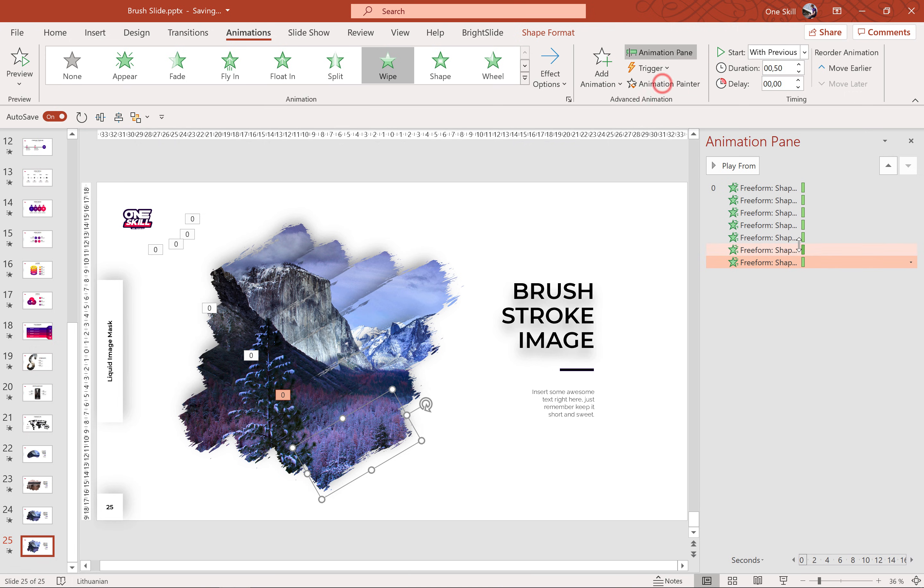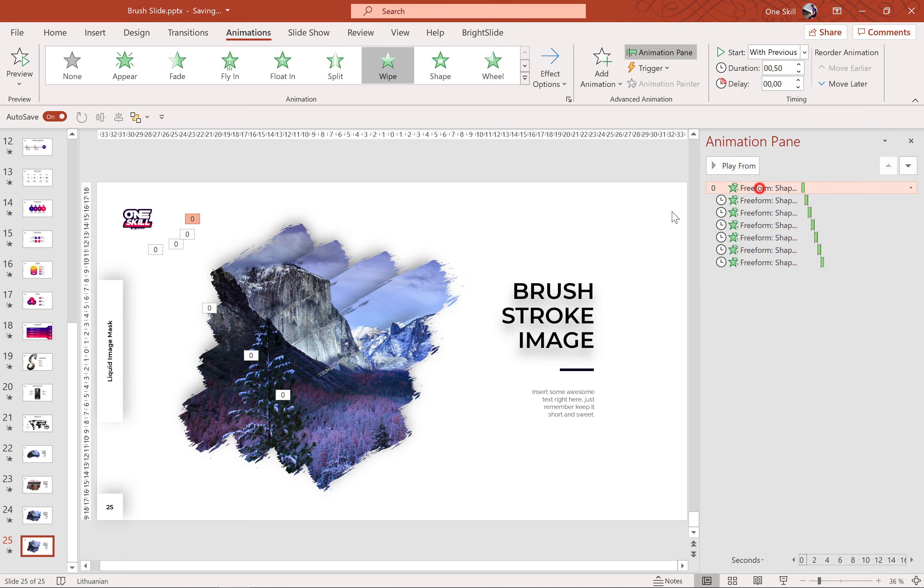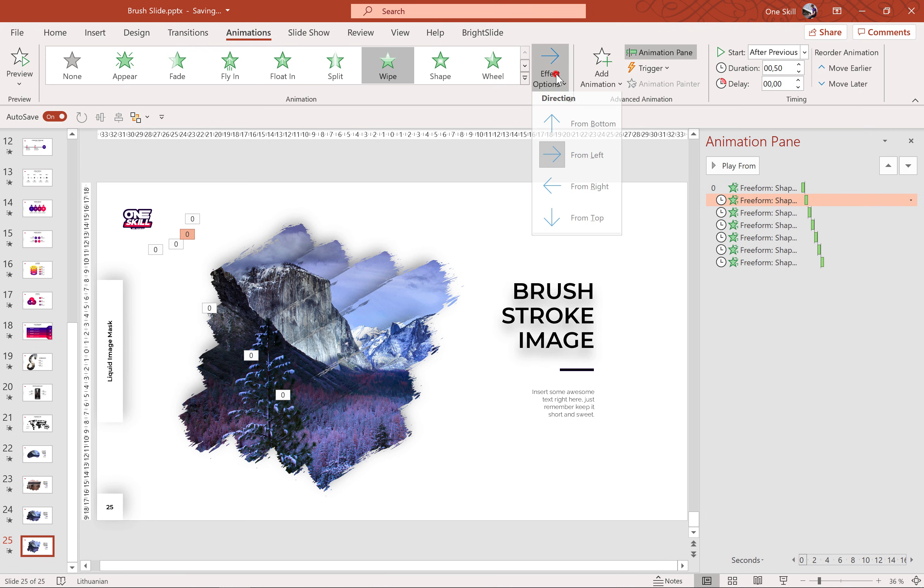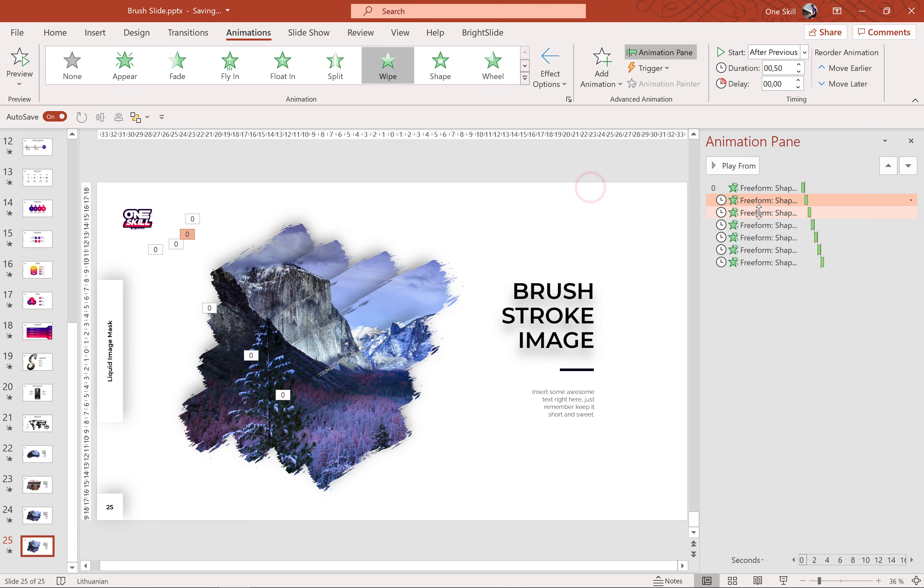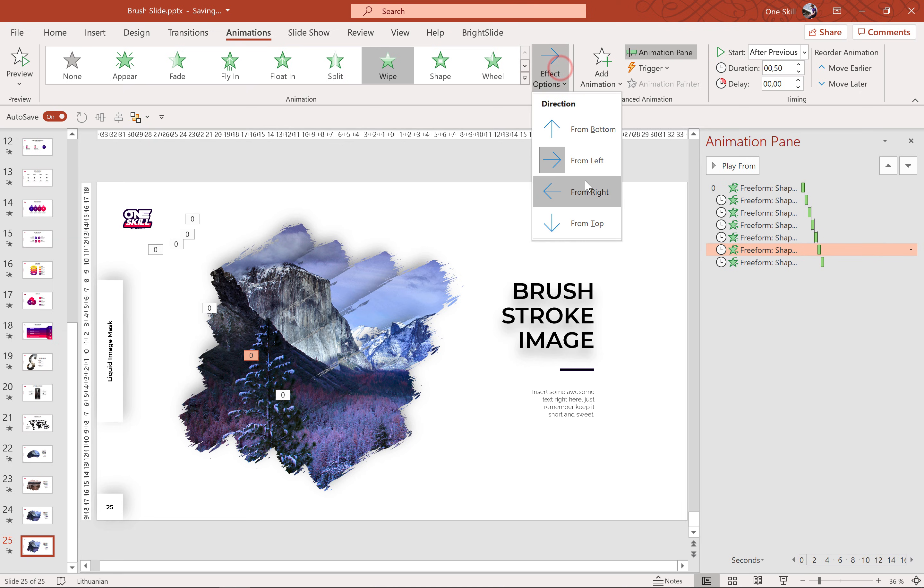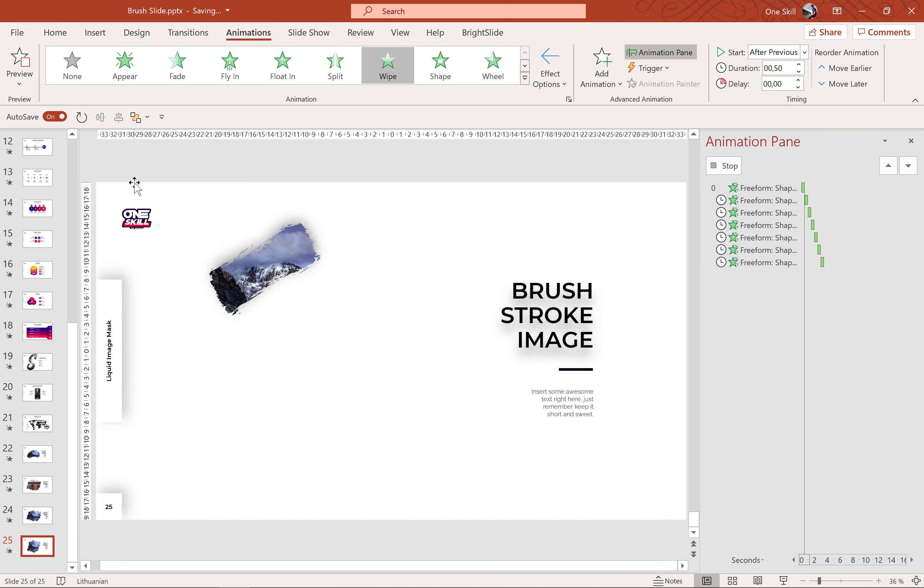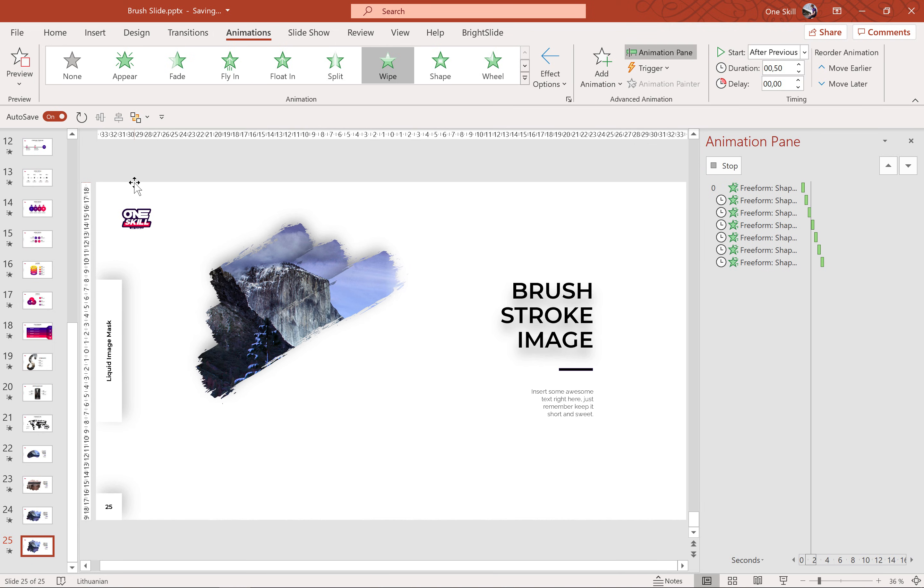Alright, so let's make sure that the rest of these animations are starting after previous. Okay, and to make it more fun we can change the animation direction for some of these brush strokes. So for example the second, the fourth and the sixth brush strokes could be happening from the right side. Alright, and this is the final result.